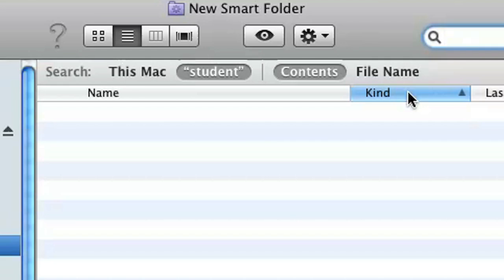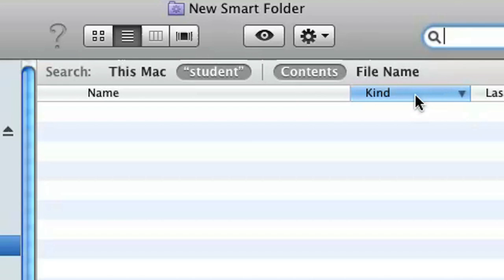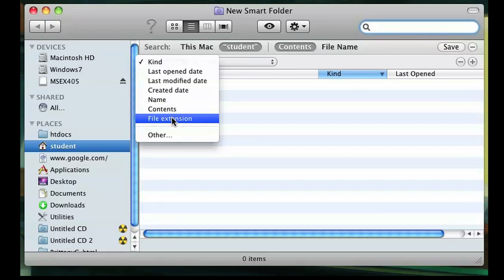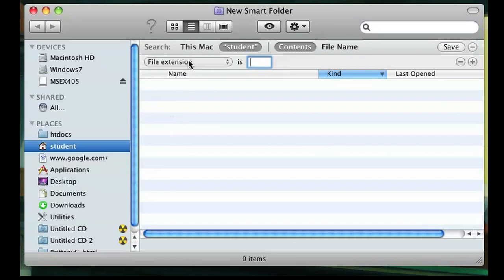Once you're there, make sure that you press the button Kind on the top toolbar, and that will arrange your items by the file type it is. Another way you can do that is click the plus icon and click on File Extensions.